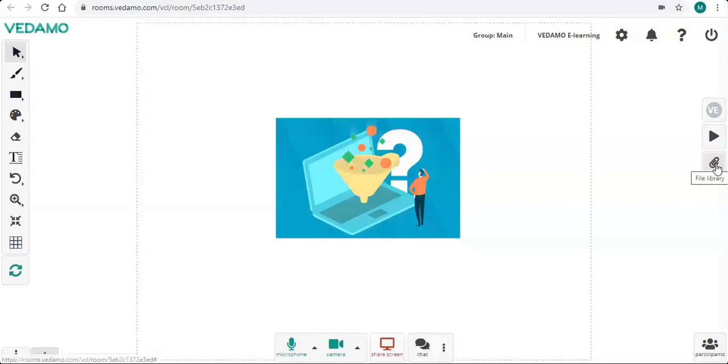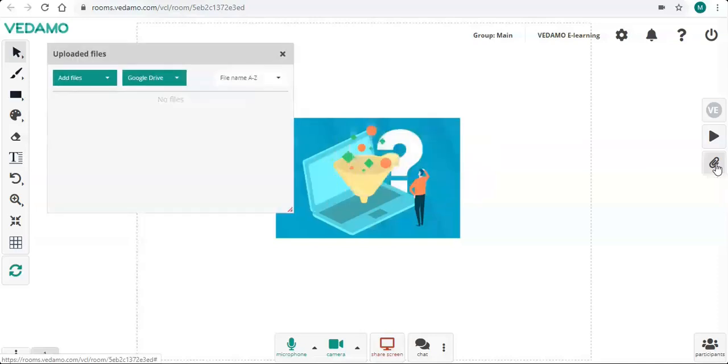When you are in the virtual room, first click on the paperclip on the right of your screen. This is the file library. A new window will open.